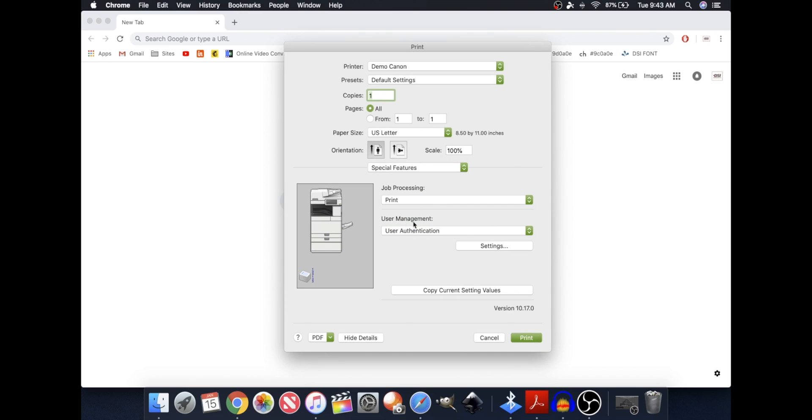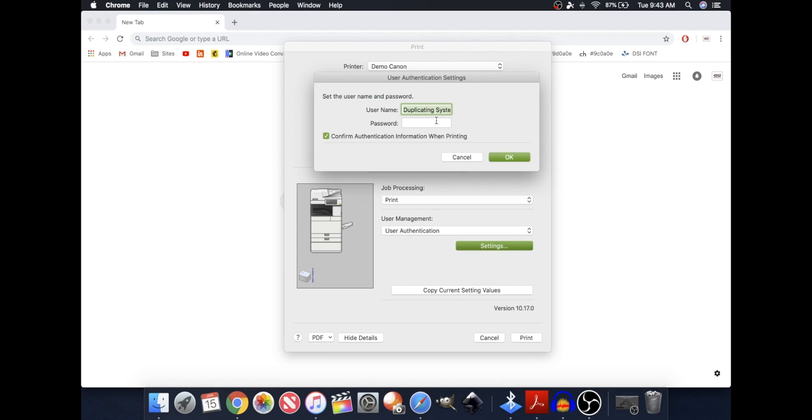User Management, User Authentication, Settings, and now I'm going to create my user name. It's going to be Gabriel in this case, and my password is going to be 1234.